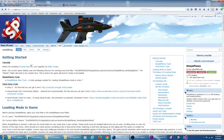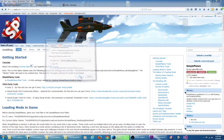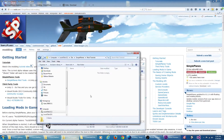Now that we have Visual Studio and Unity installed, the last thing we need is a Simple Planes mod tools package. This can be downloaded from the modding wiki page. Save the Unity package wherever you like.